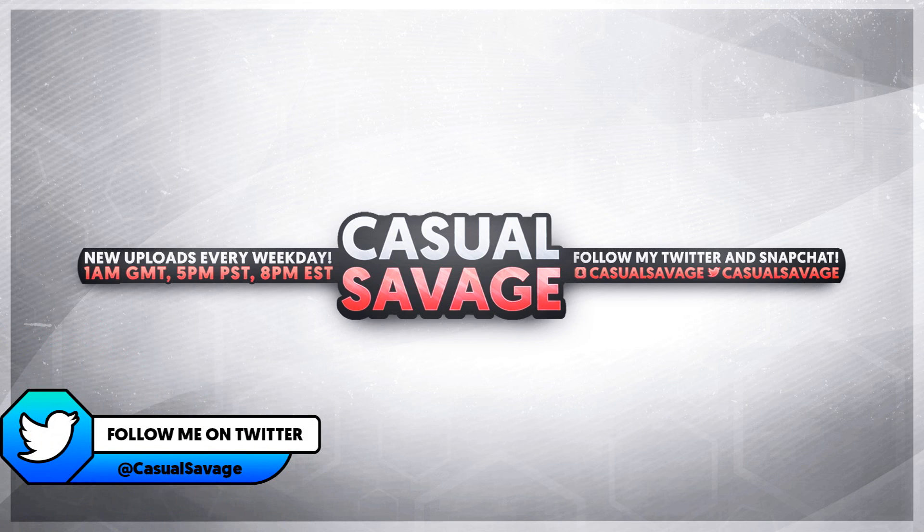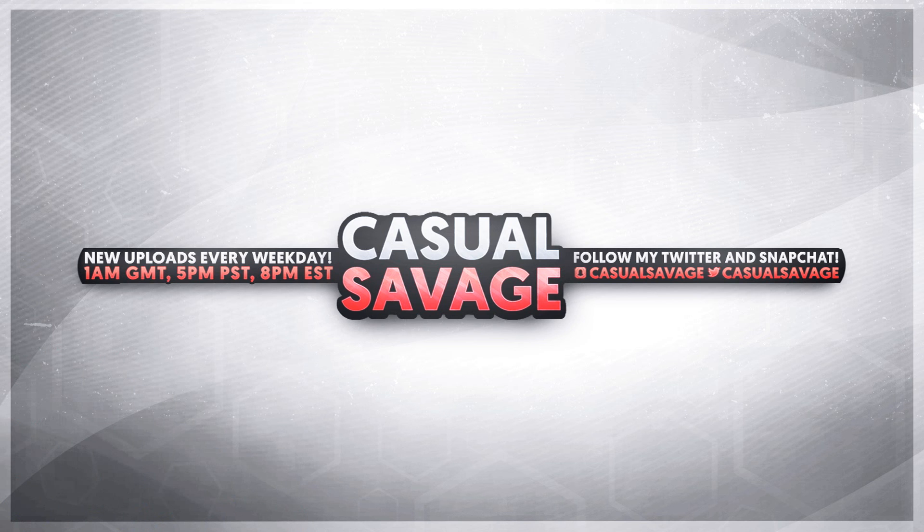Just before I get into this video, if you'd like to request a tutorial then be sure to leave it in the comments below or ask me on Twitter.